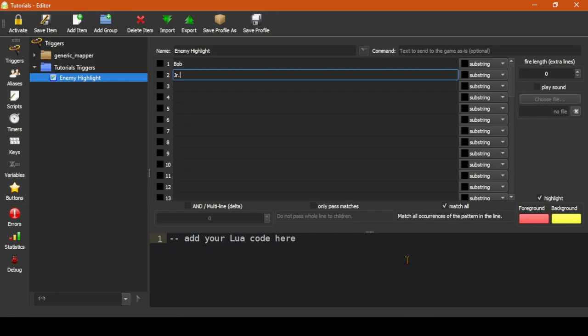These patterns are both substring patterns, which means if the text in the box appears exactly like that anywhere in a line, it will be highlighted.